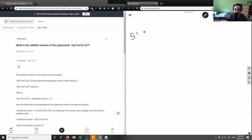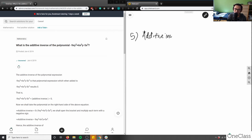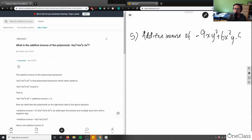Question 5. It's asking us what is the additive inverse of the polynomial — negative 9xy squared plus 6x squared y minus 5x cubed.